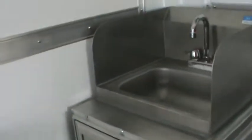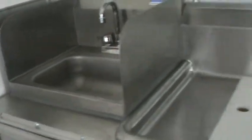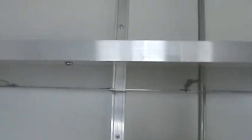The hand sink. This is the three-compartment sink, but right now it has a cutting board on it. Lift that up. You see the three-compartment sinks and the drain board. Above we have another shelf.